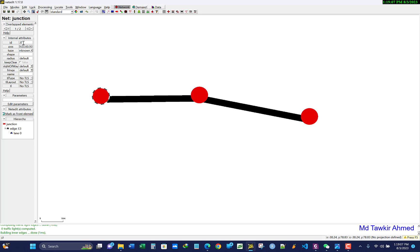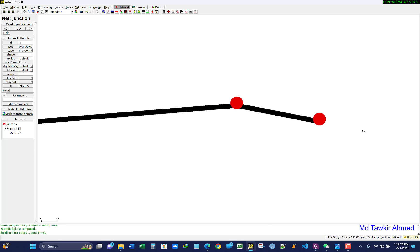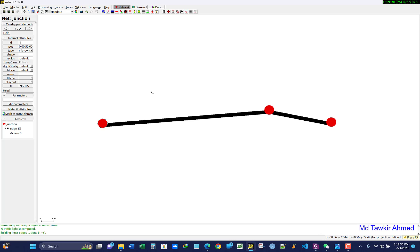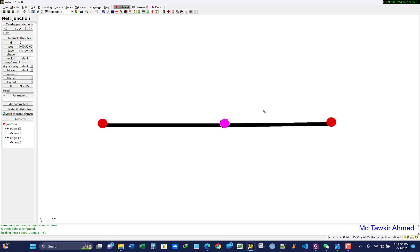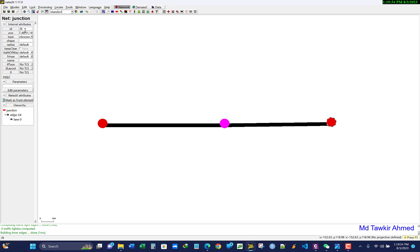I am changing the name to 'one' and setting the position to (-100, 50). After pressing Enter, you see the node moves to that position. Now select node two, set its name to '2' and position to (0, 50) — press Enter and it snaps to that location. Then select the last node, call it 'node 3', and set its position to (150, 50). Press Enter and it takes that position.